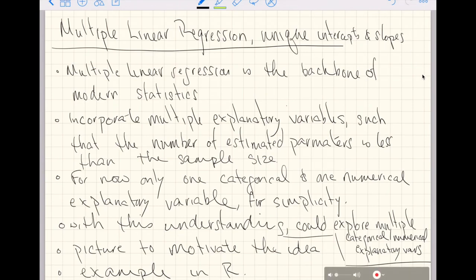This video continues our series on multiple linear regression. We have worked our way up to unique intercepts and slopes. We are going to specify both unique intercepts and unique slopes — different lines through the data for each level of some categorical explanatory variable.